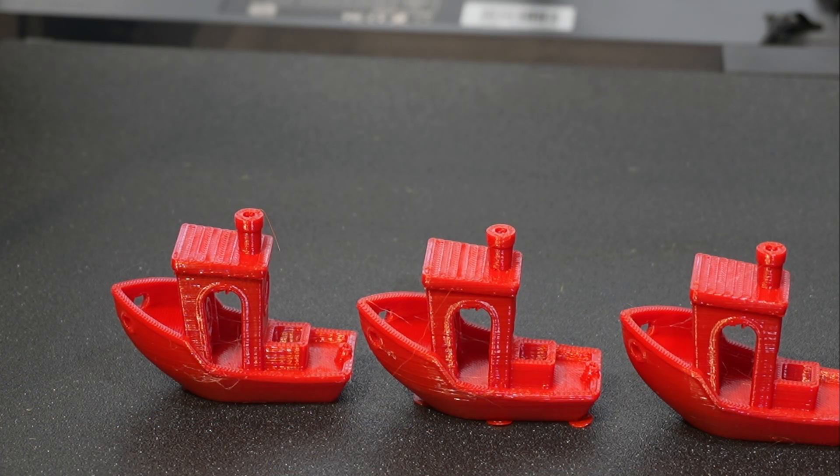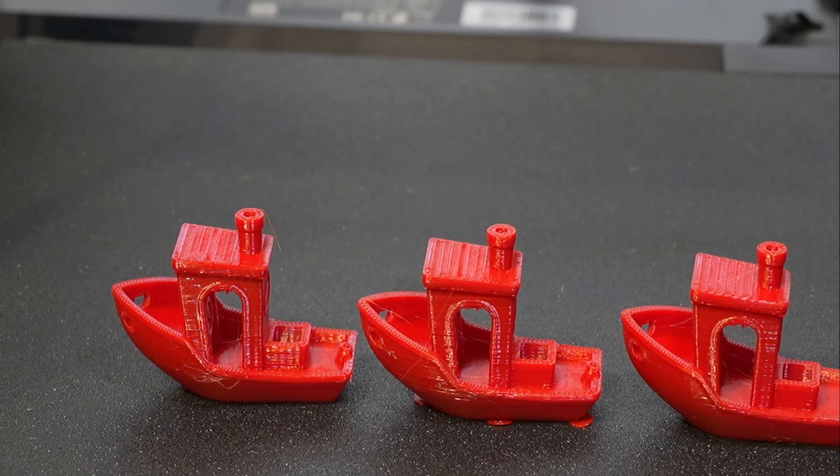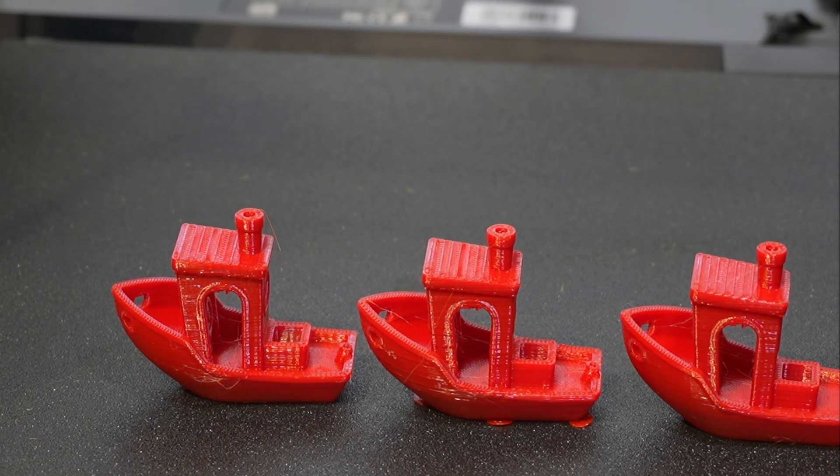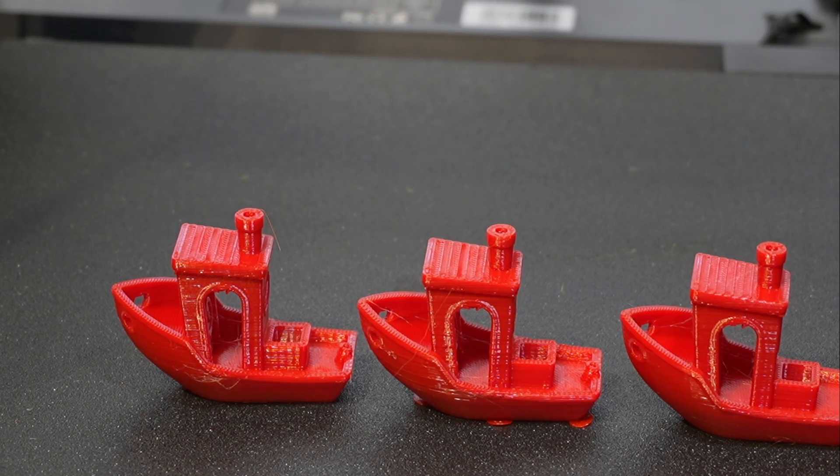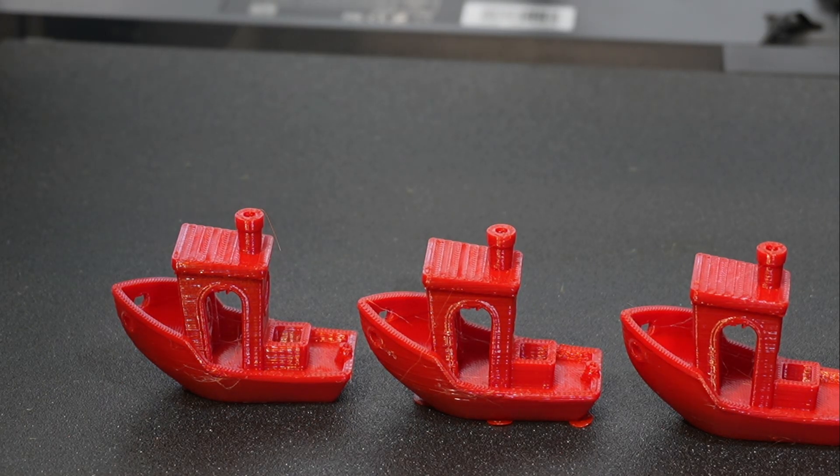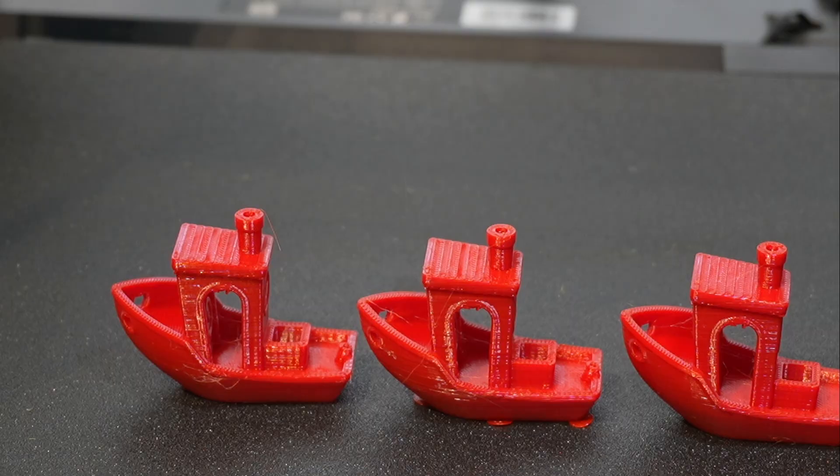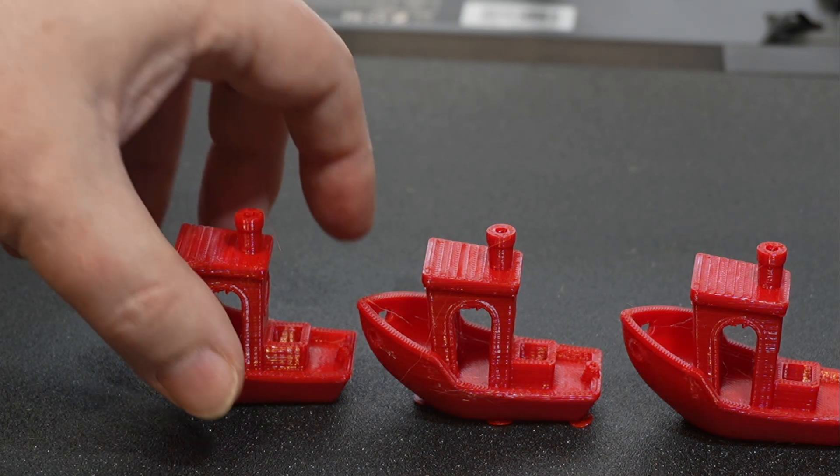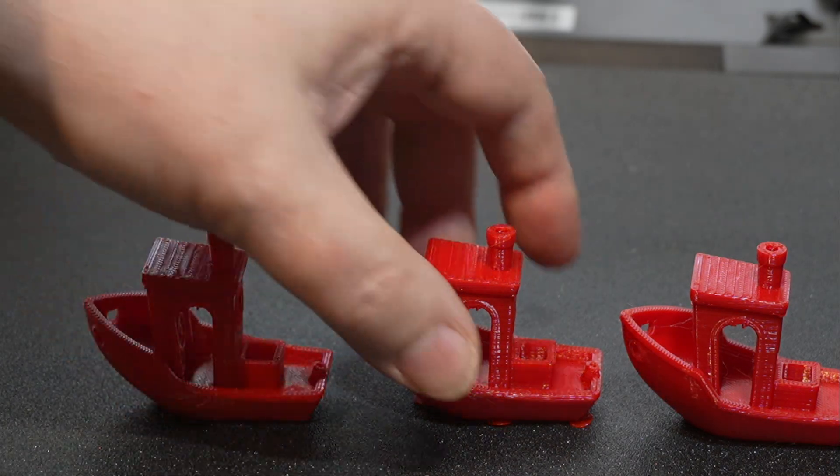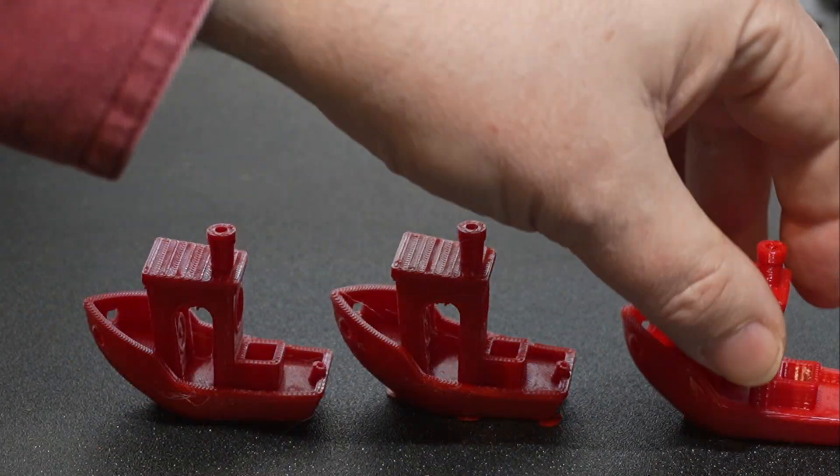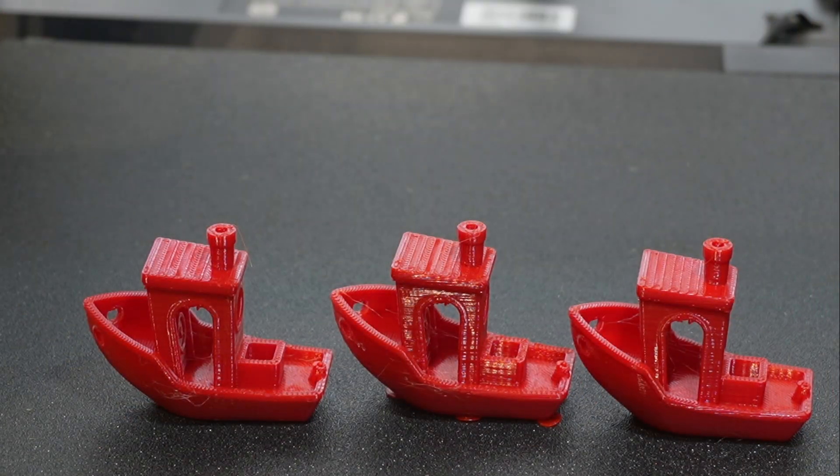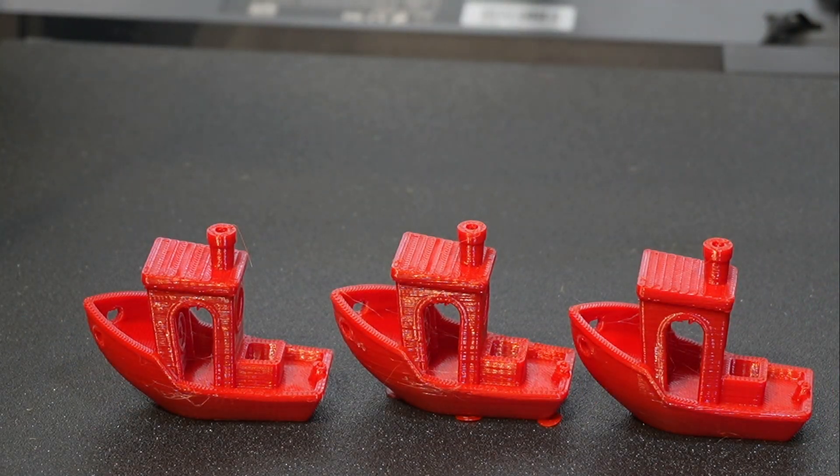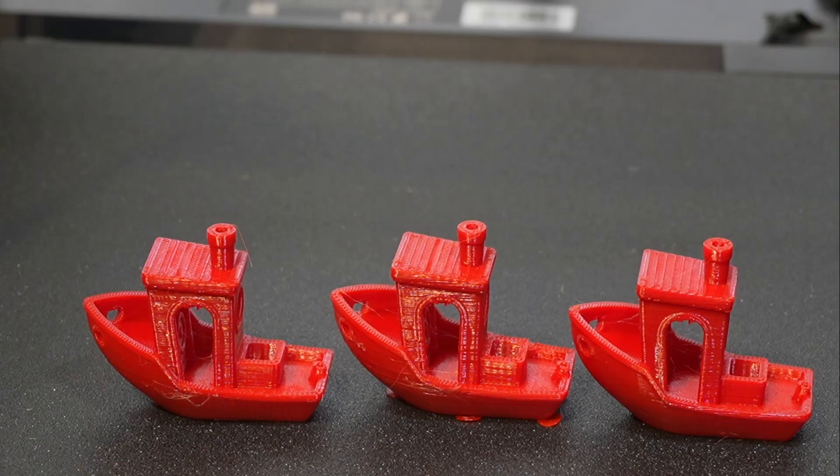Now, here are the three models I printed. Now, keep in mind, I didn't optimize this printer, so there's a little bit of flaws. Now, if you look at all three models, you really probably don't see a difference between them.